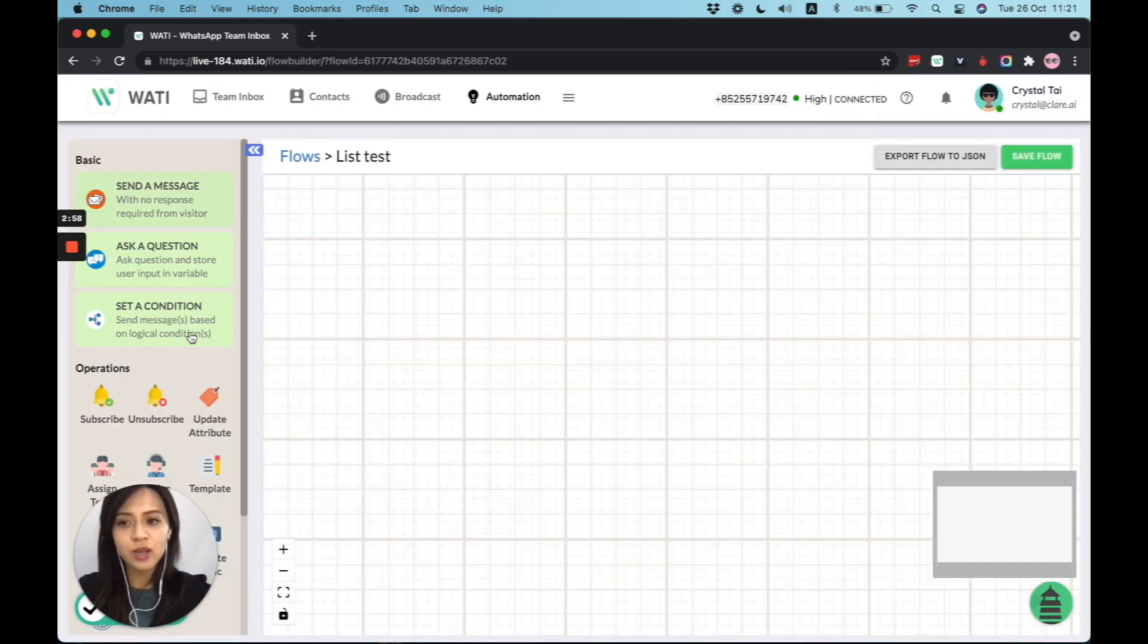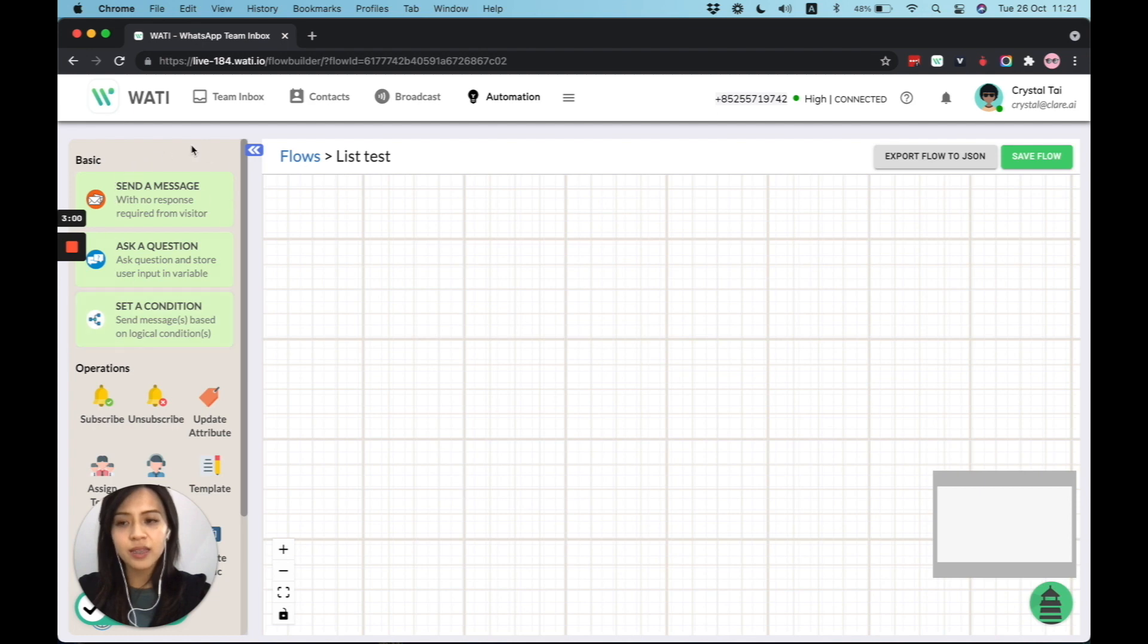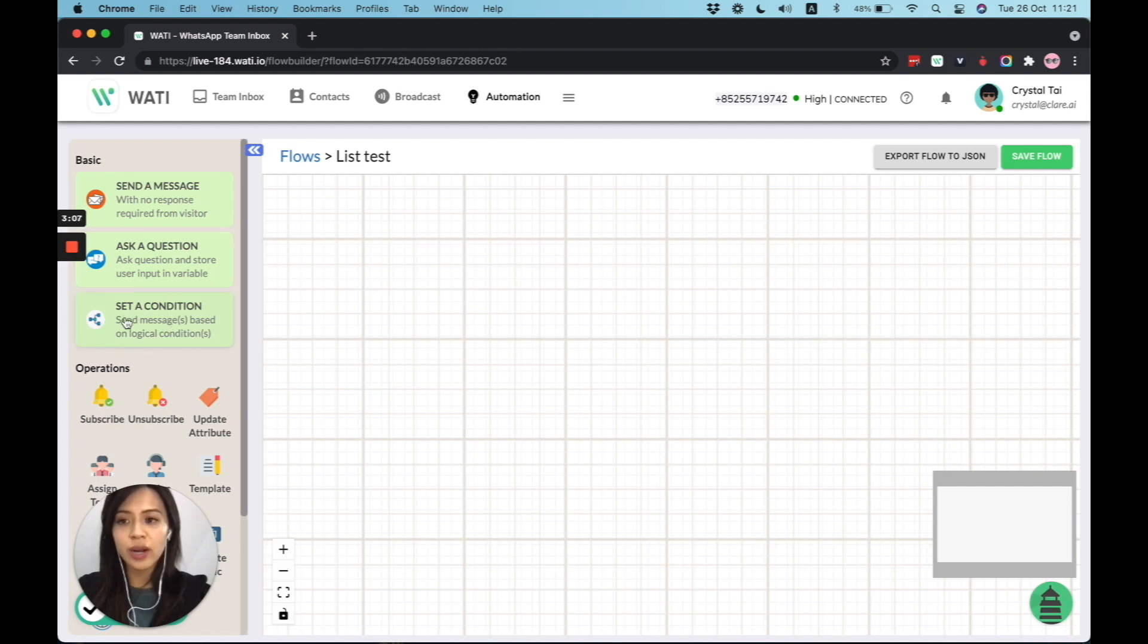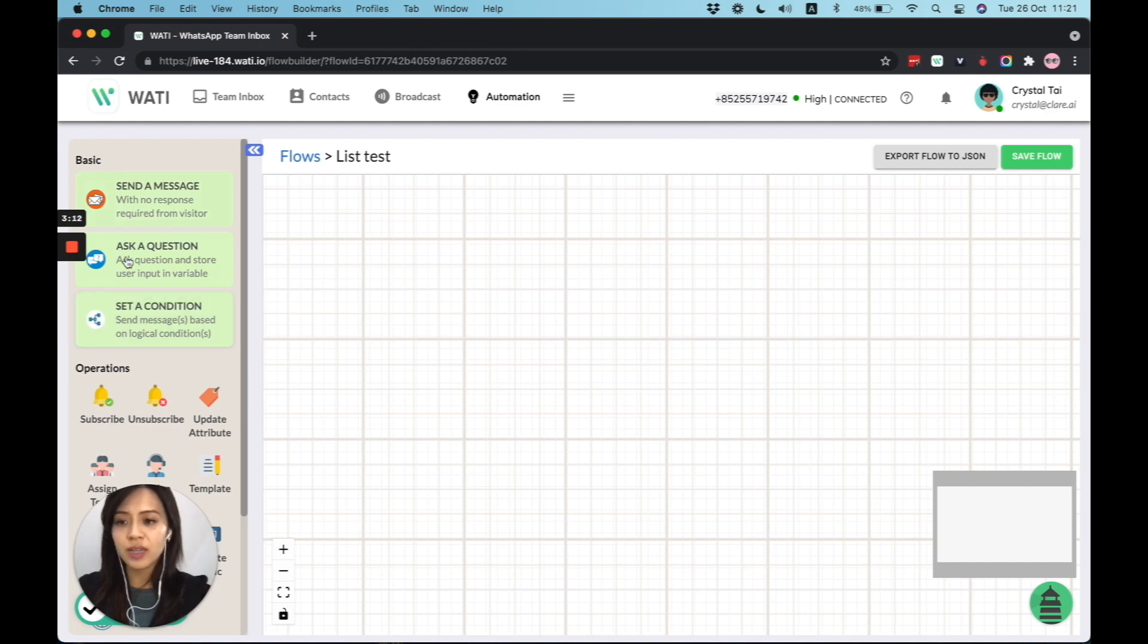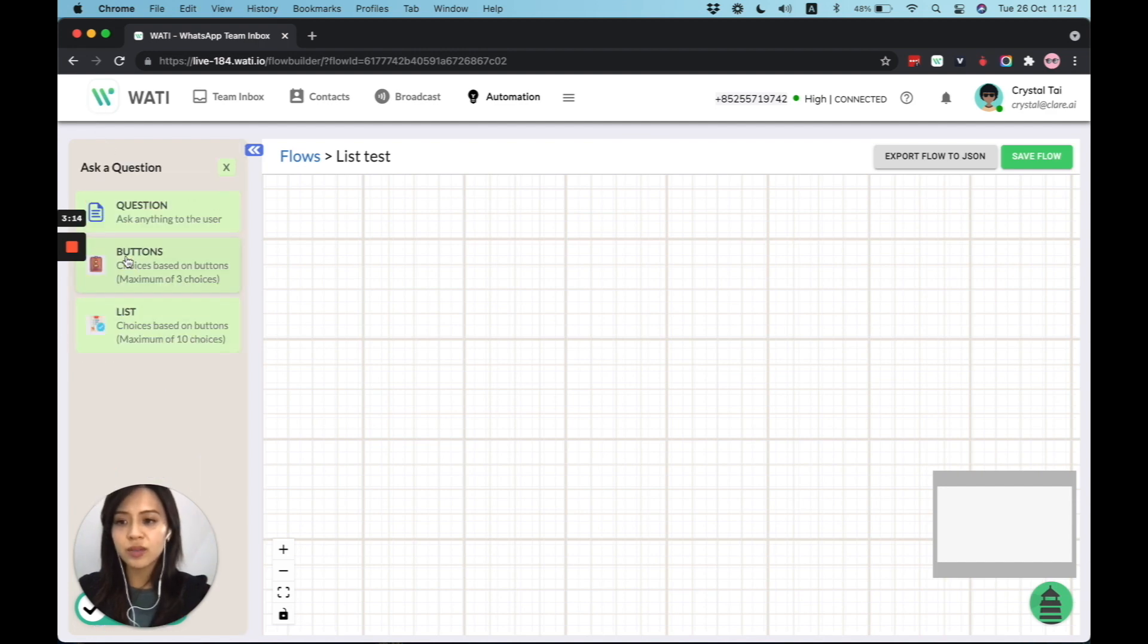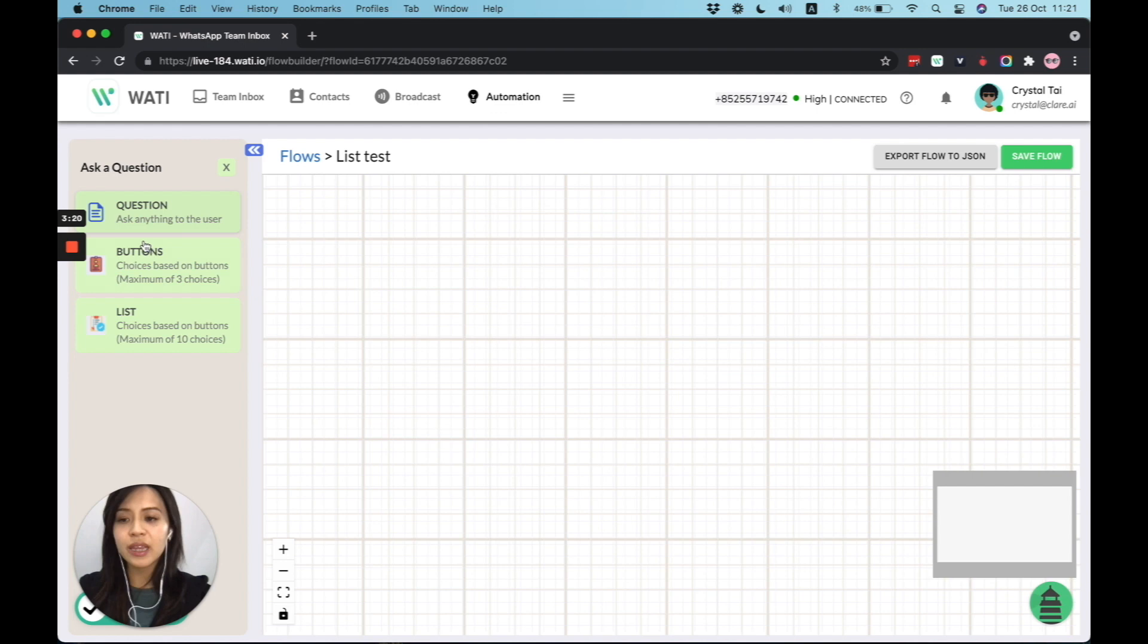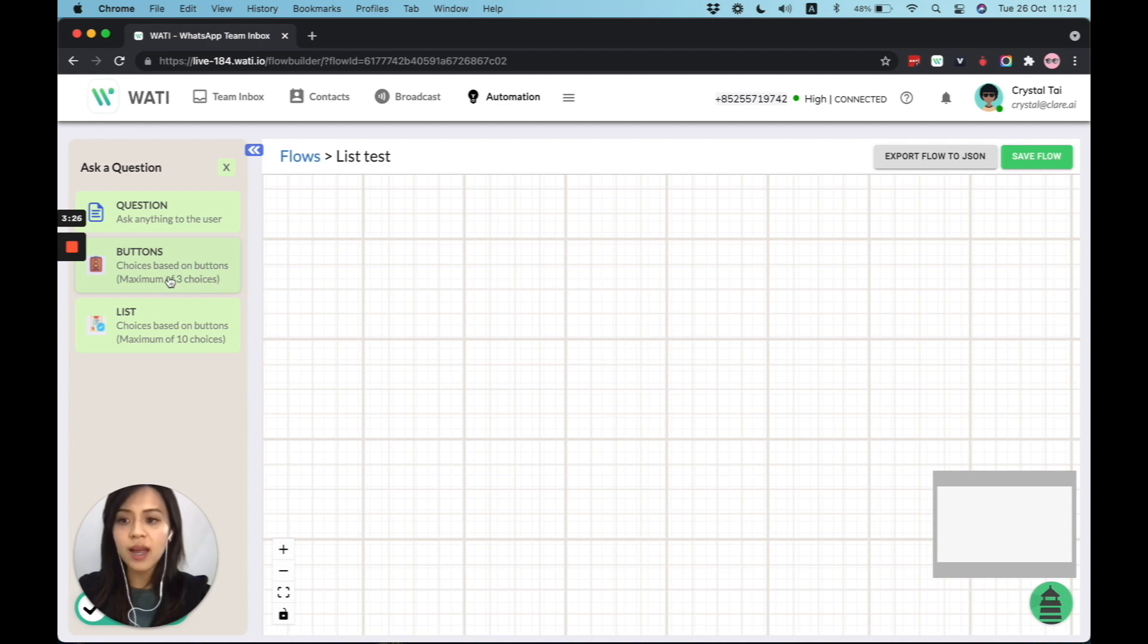So to start with, you can see on the left, you can either send a message, ask a question to your client and set a condition. So where you can find the button reply message or set a new list is the middle one, ask a question. And for the next one, you can simply ask a question to your client, like in the past. And now we have these two new buttons here. Either you can add the buttons for your client to choose from, and there will be limited three choice.